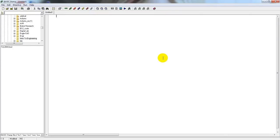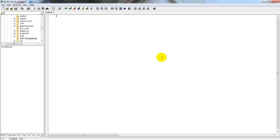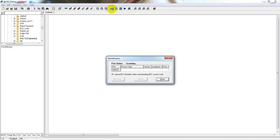When you first open the basic stamp editor software, you should have a window that looks similar to mine. This main area is for inputting code, which will then be downloaded onto the basic stamp. The first thing that we should do is to make sure that the basic stamp is properly connected to the computer. We can do so by clicking on this button up here that says identify.